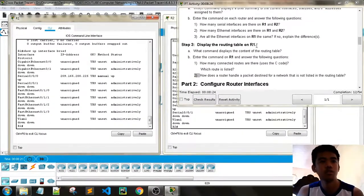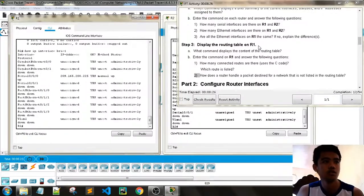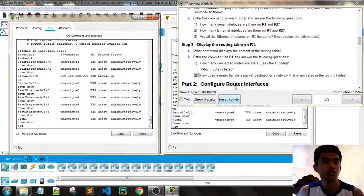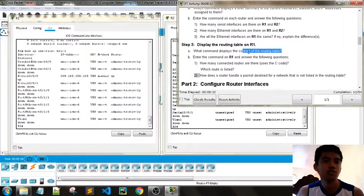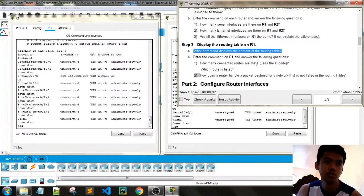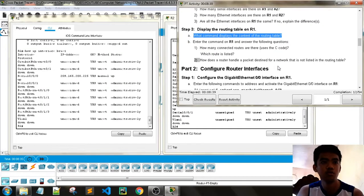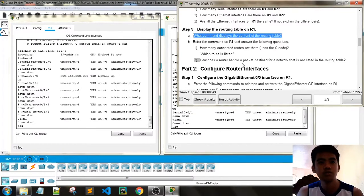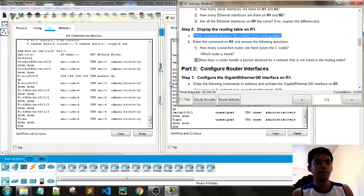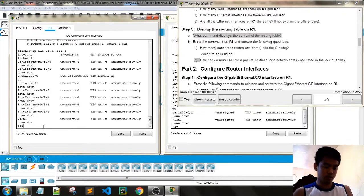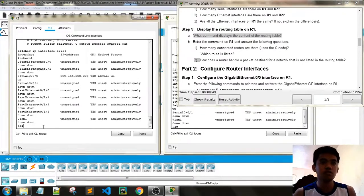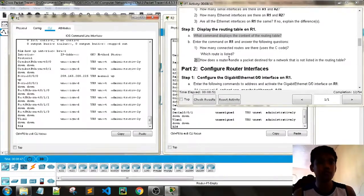Step 3: Display the routing table on Router 1. What command displays the contents of the routing table? 'Show IP route'. How many connected routes are there, denoted by the C code? We are on R2 — how does a router handle a packet for a route that is not used?